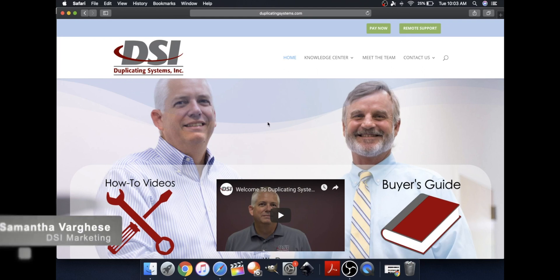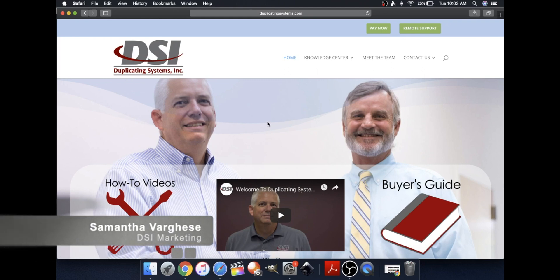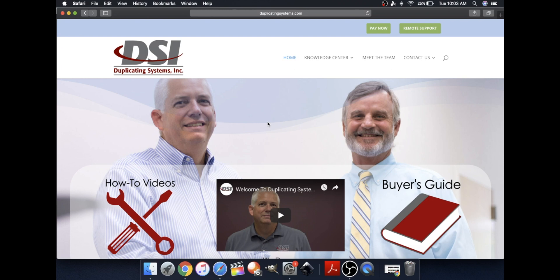Hi, my name is Samantha from Duplicating Systems. Today I will be showing you how to scan to a folder on a Savin printer using a Mac.